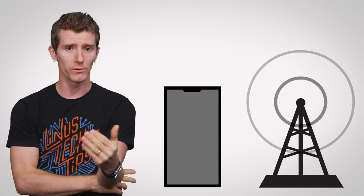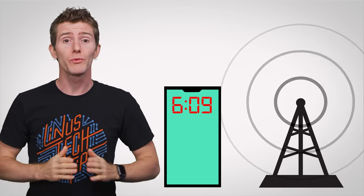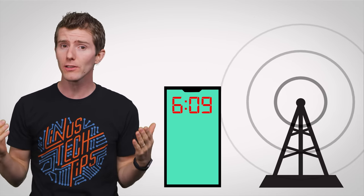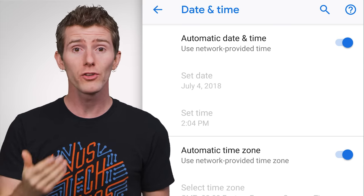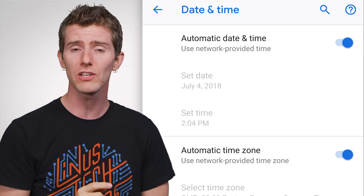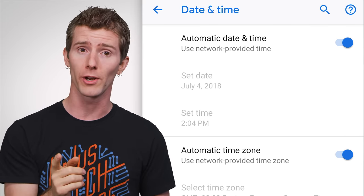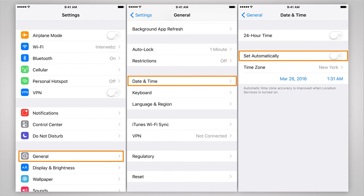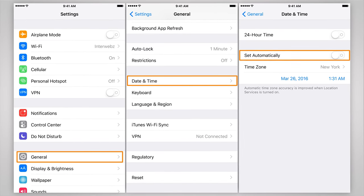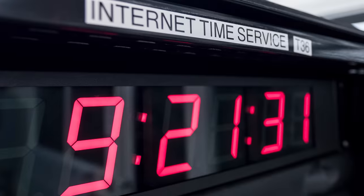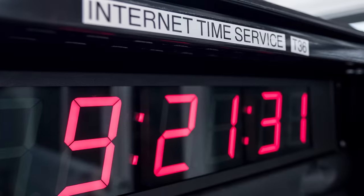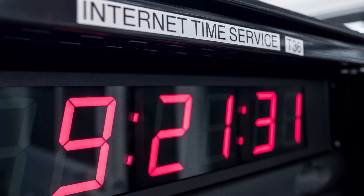But how exactly do they do this? Let's start out by talking about phones, which perhaps unsurprisingly receive a time signal from the cellular network. You can easily check to see if this feature is turned on in Android and in iOS. However, if you're using a Windows PC, it's actually set by default to fetch the time every so often from an internet time server.